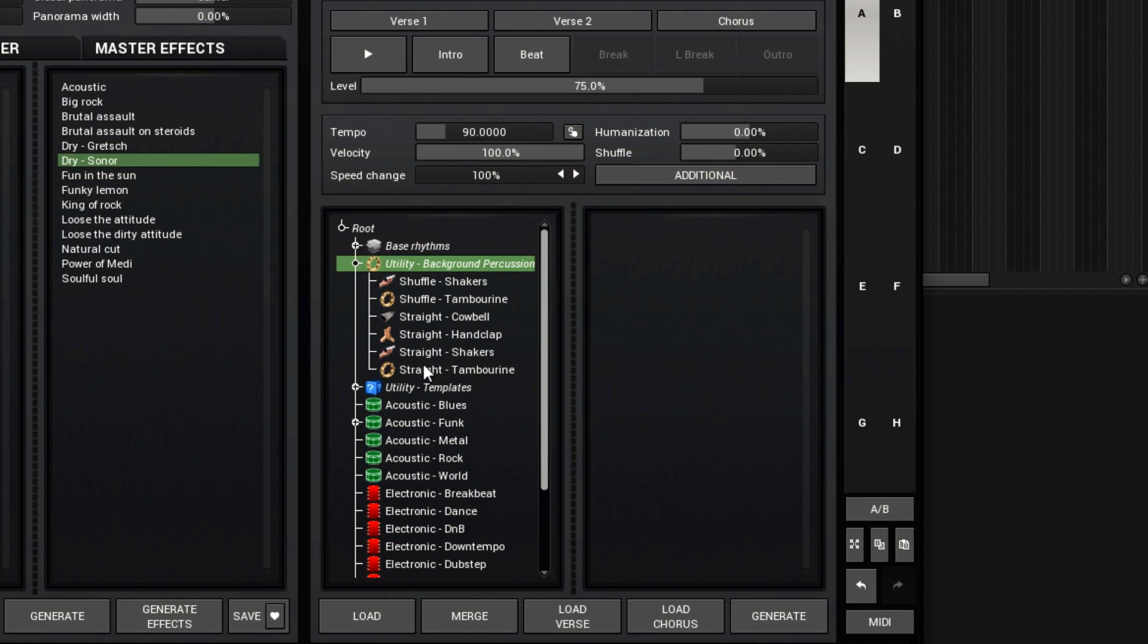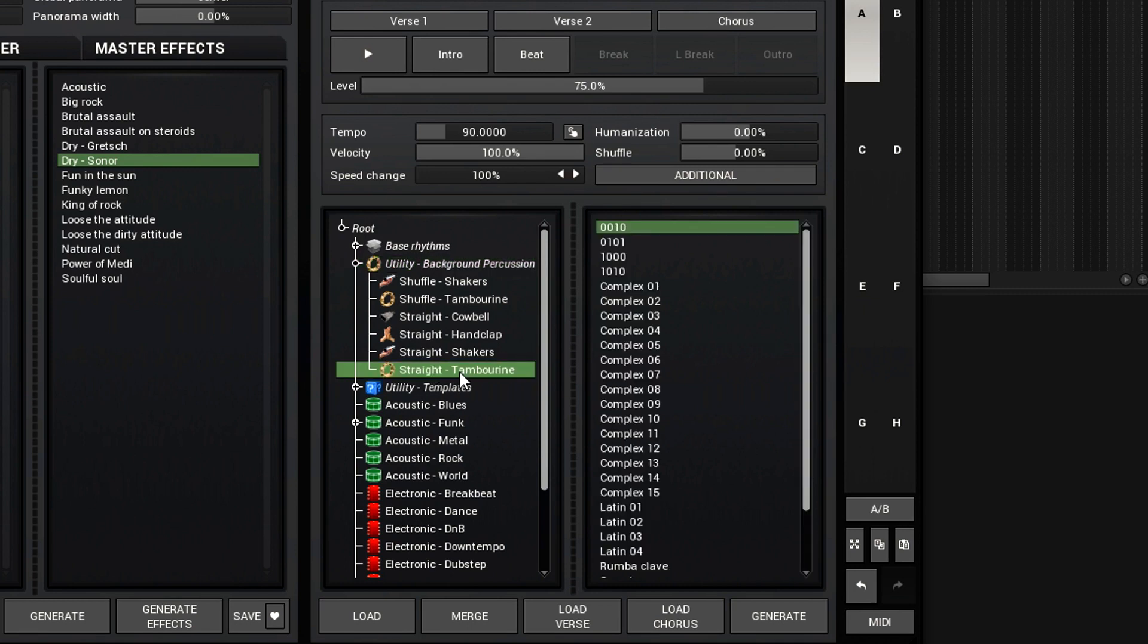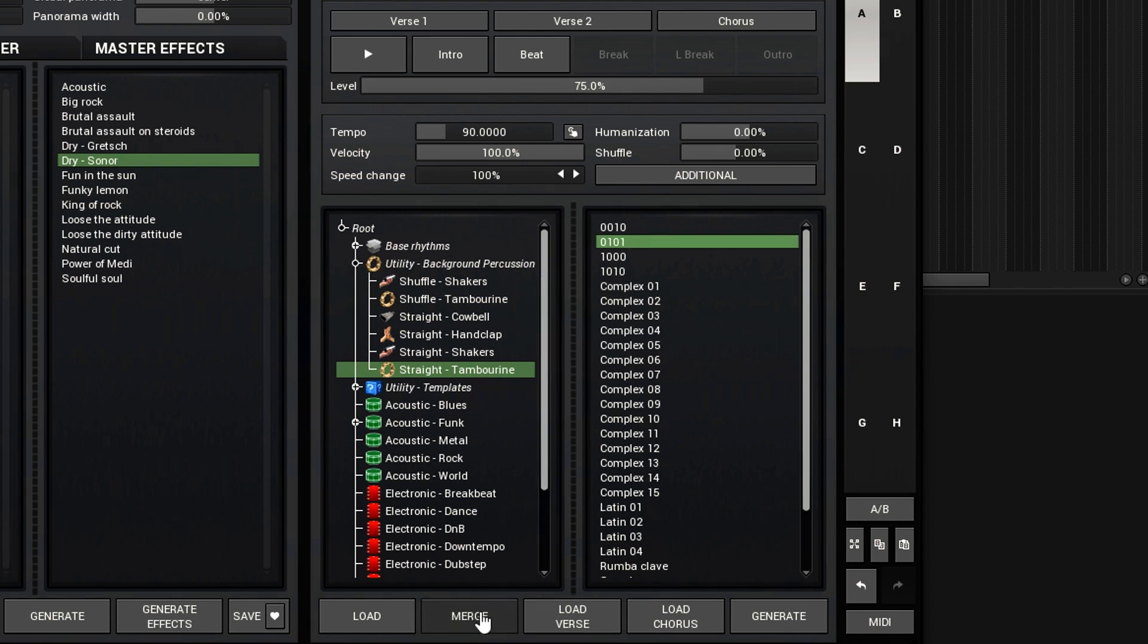And let's add a tambourine. There's a bunch of different patterns here. I'll just click this one here and click merge. Now it added that tambourine rhythm to the original rhythm we had. Now let's listen to it.